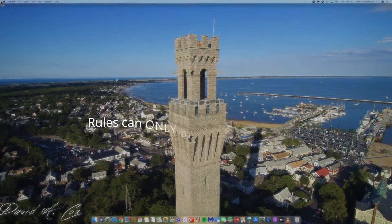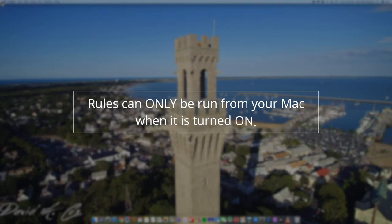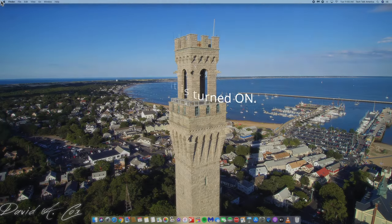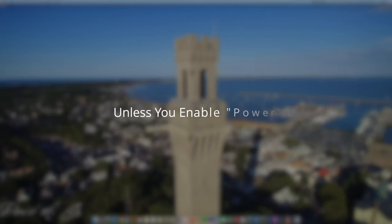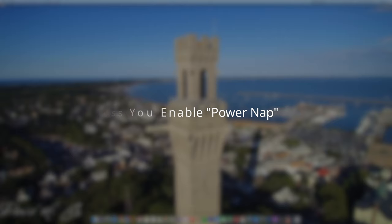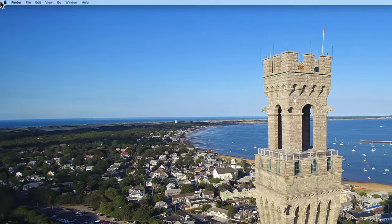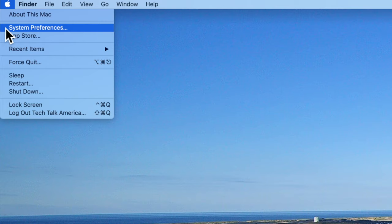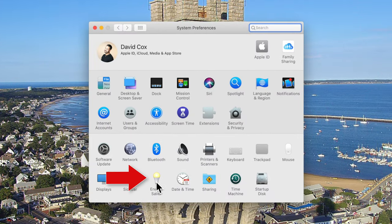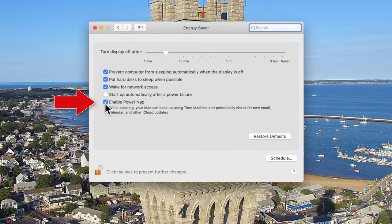Finally, there is one more thing you should know about rules: rules can only be run from your Mac when it's turned on. So if your computer goes to sleep and then you go to check your email on your phone, the rule will not be able to run — unless you enable Power Nap. To enable this feature, click on the Apple icon at the top left, go into System Preferences, then click on Energy Saver, and make sure that Power Nap is turned on.